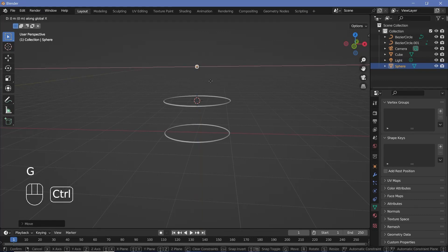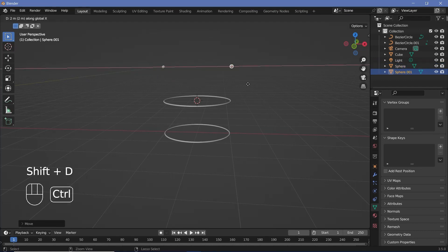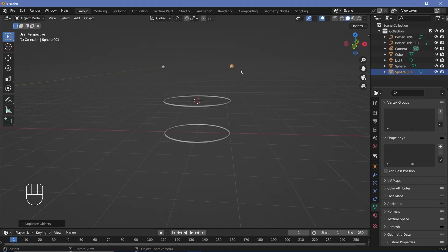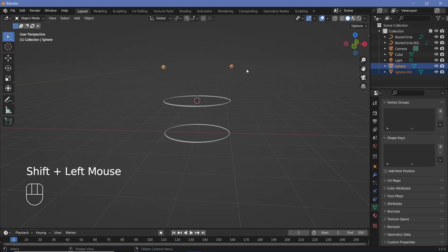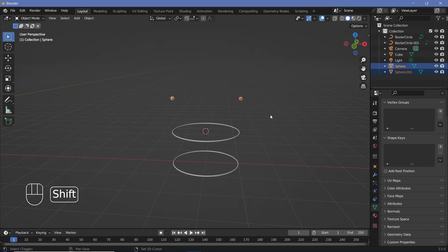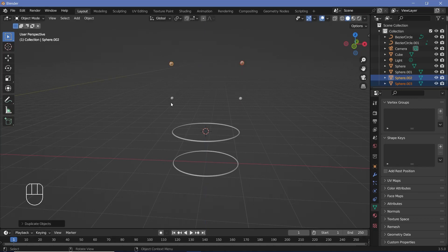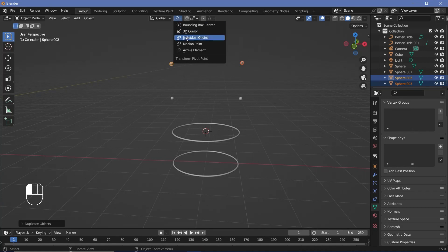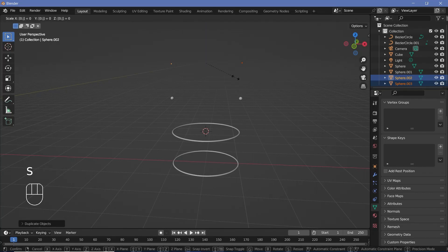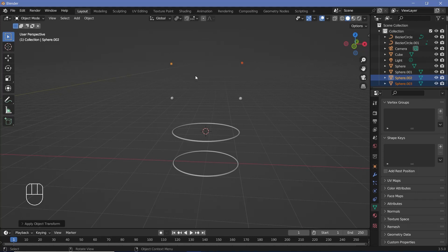Press G X to move the sphere to the side, then Shift+D X to duplicate it for a second particle in a different color. Shift-select both, then Shift+D Z to bring them up. Change the transform pivot to Individual Origins and press S 0.5, then Ctrl+A to apply scale. Now we have two more that are even smaller.